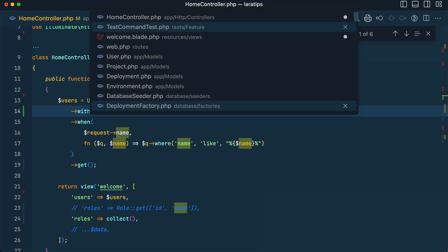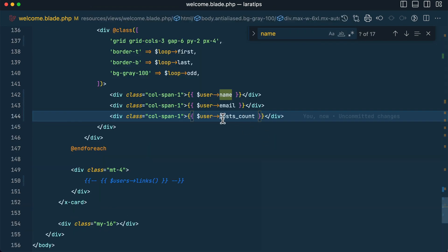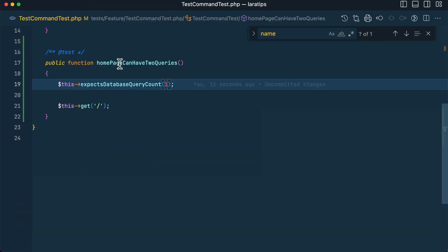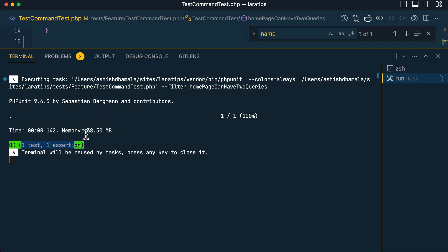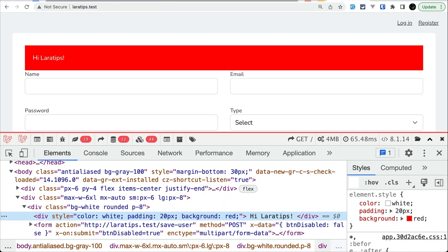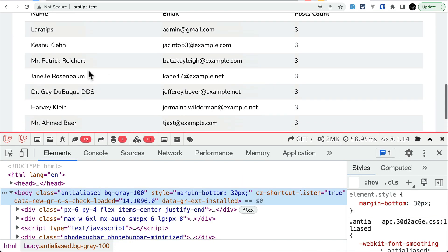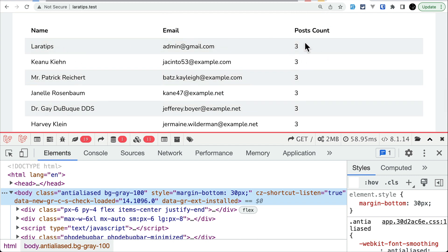We can go even further — use `withCount('posts')` in the HomeController, which runs only one database query using a subquery for the count. In the test we expect just one database query, and running PHPUnit confirms it passes. Only one query is being run.